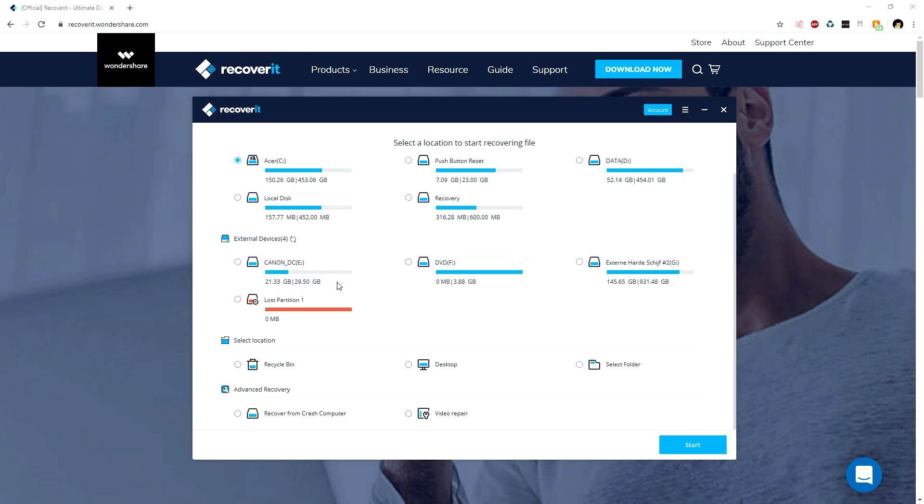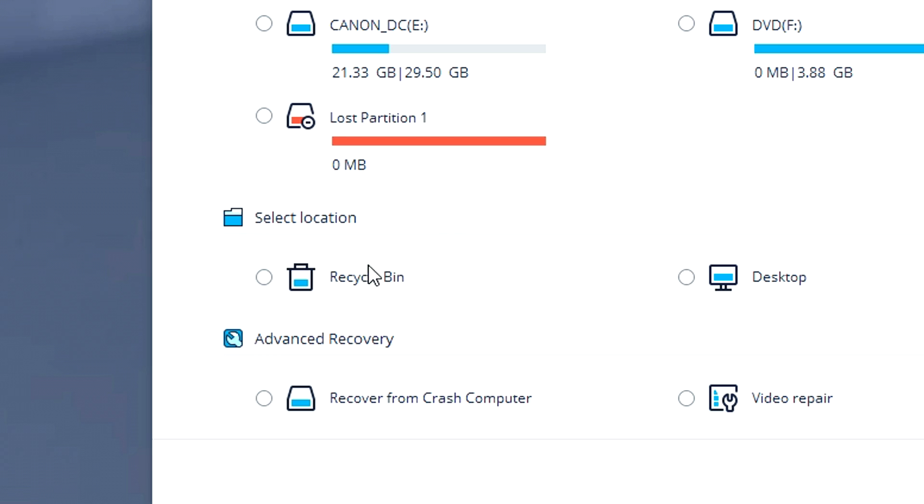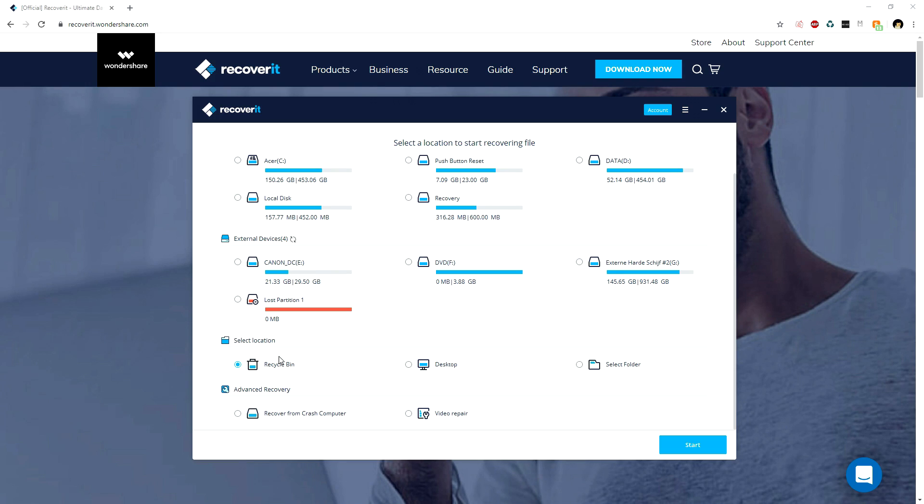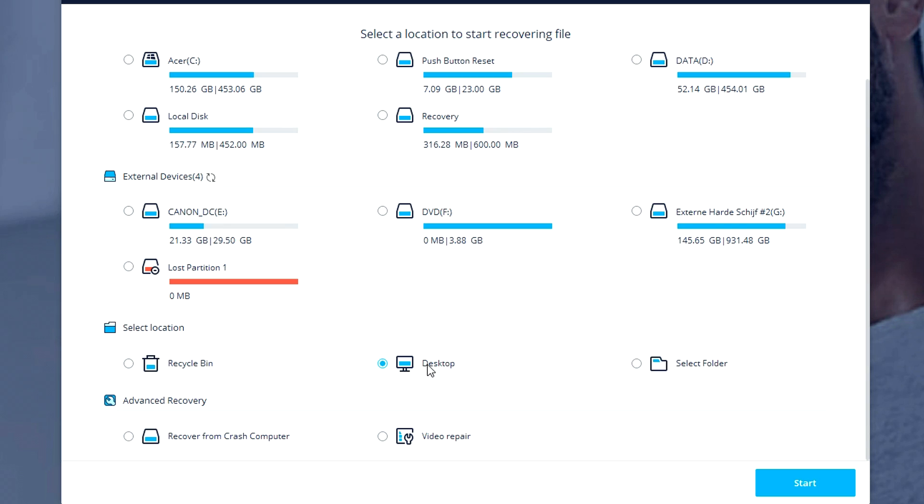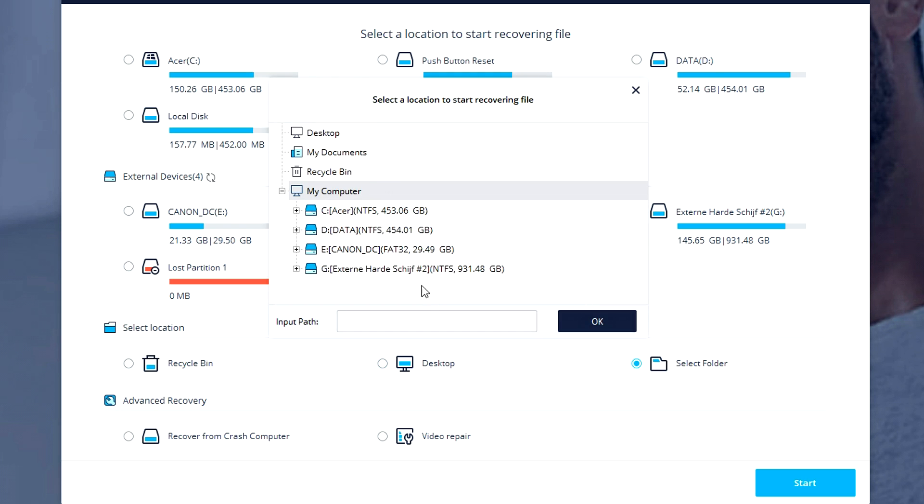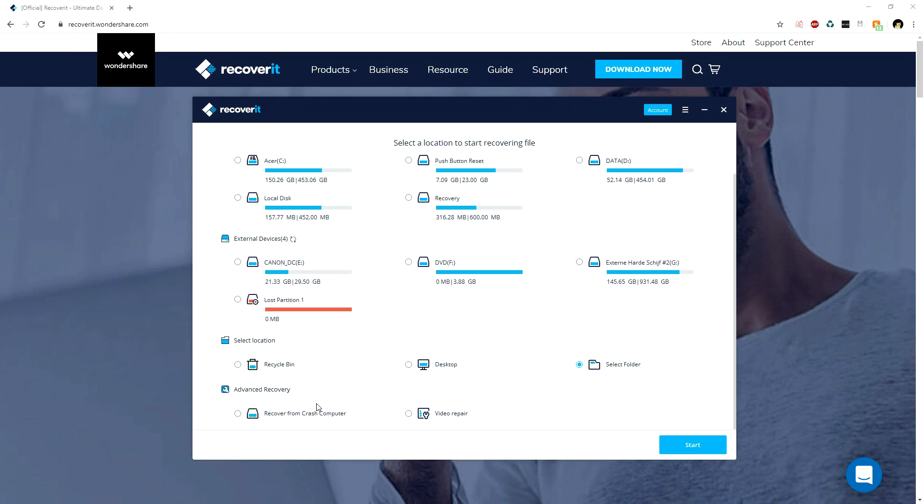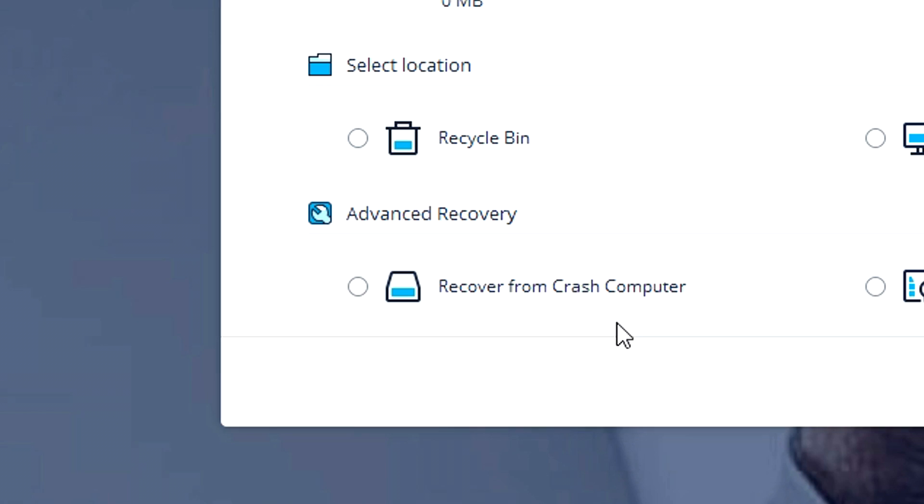You can even pick the recycle bin and it will still recover files you deleted from it. Or if you removed something from your desktop and don't know where it is, you can restore everything to your desktop or pick a folder yourself. At the very bottom, it says Advanced Recovery.